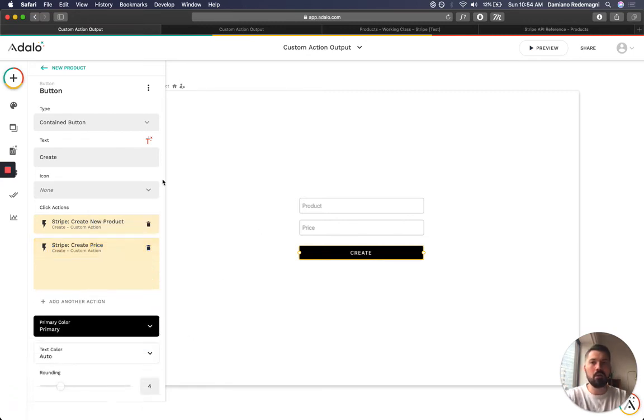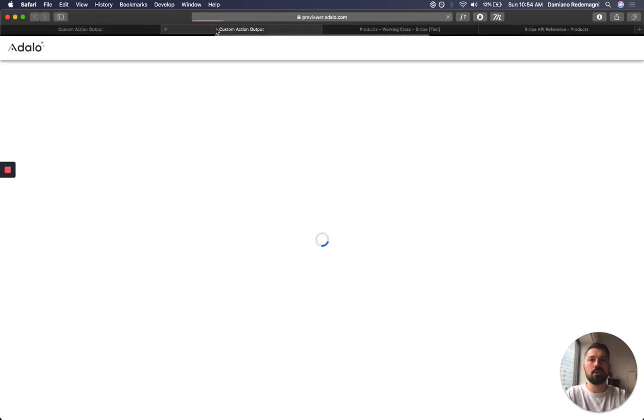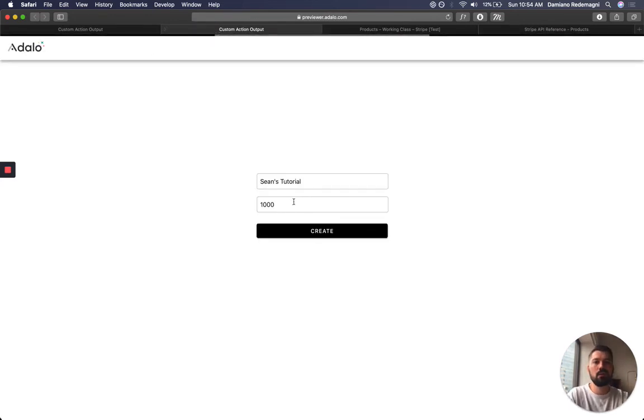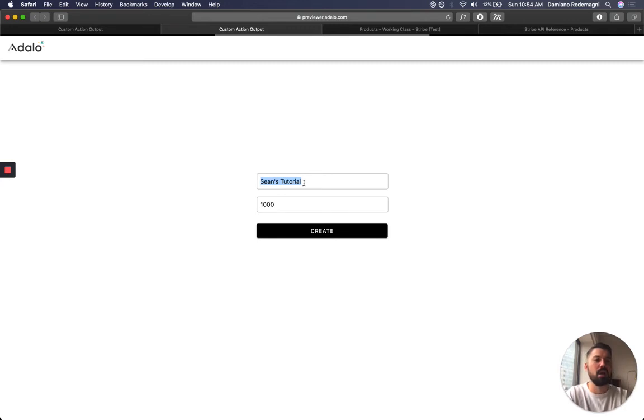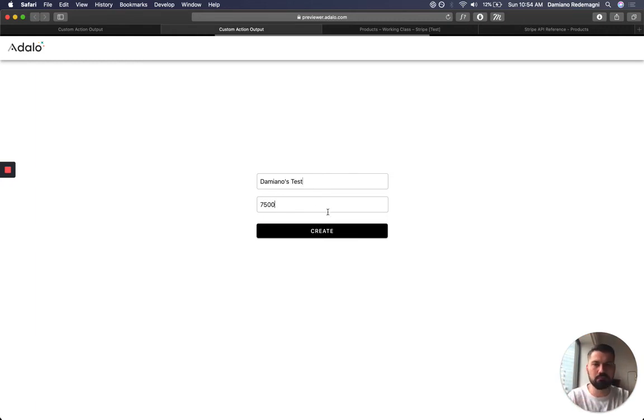So now if I refresh this, and I call this Sean's tutorial, but I can call it, I don't know, Damiano's test. I can call it, let's see, $75. You have to put two zeros, but besides the point, create.